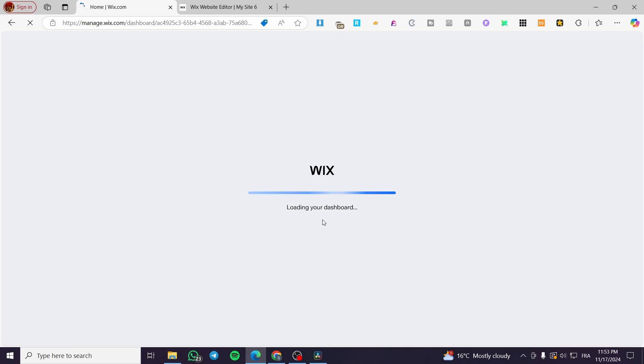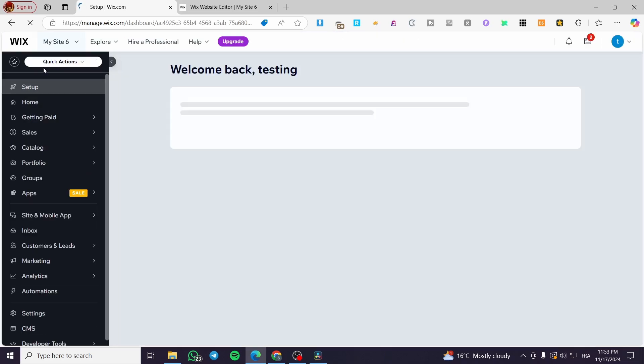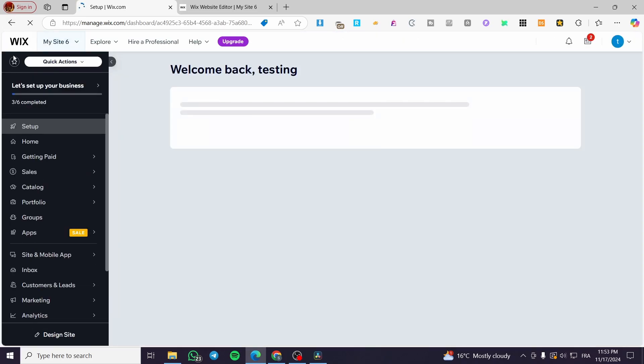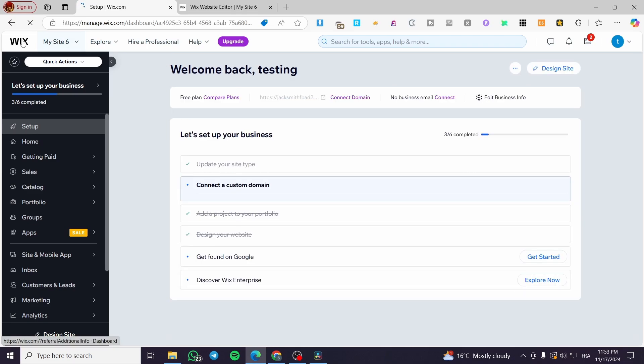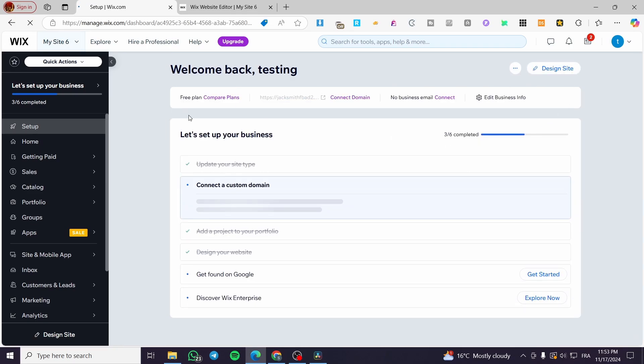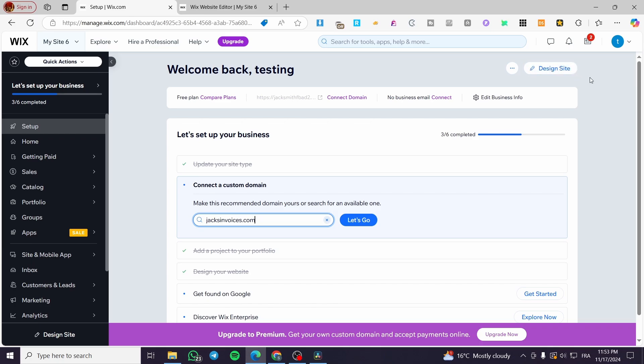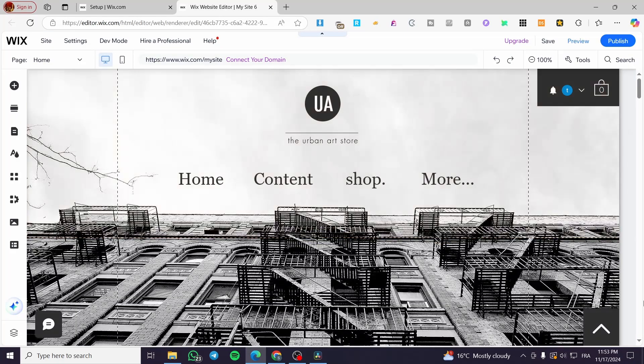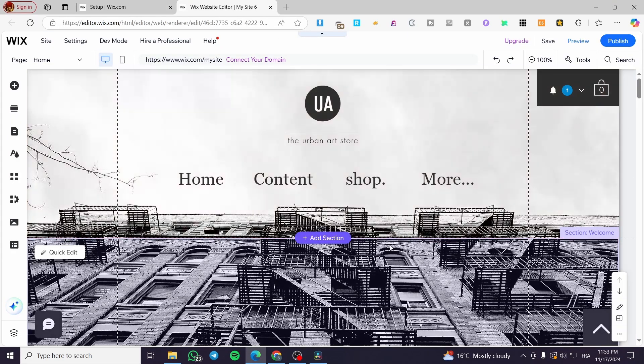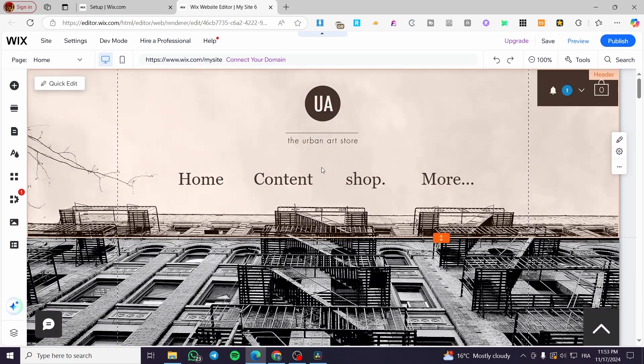You are going to see the load up of the Wix website or the dashboard before that. So we are going to click on design site or edit site. It doesn't matter. You're going to see a fully loaded website from Wix.